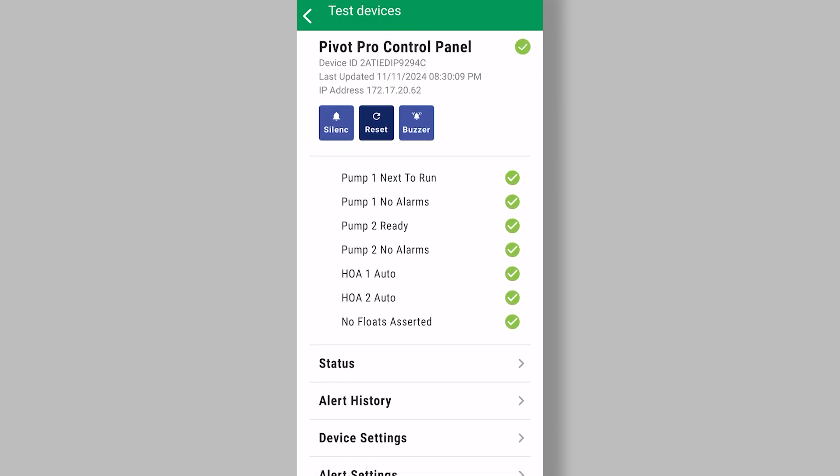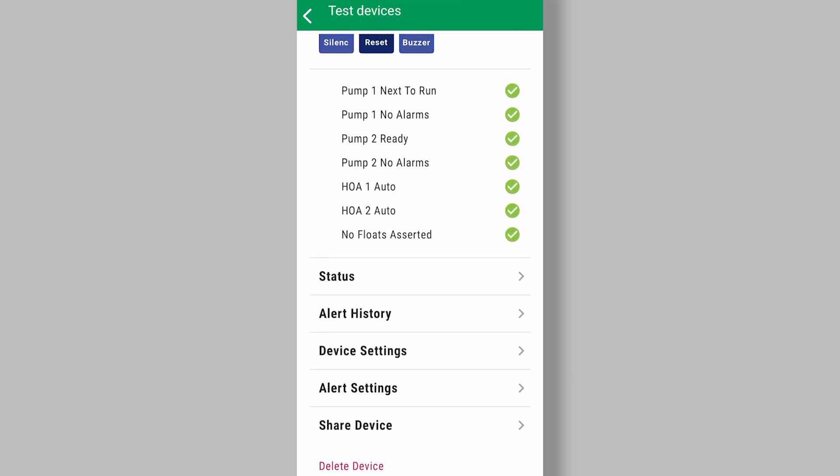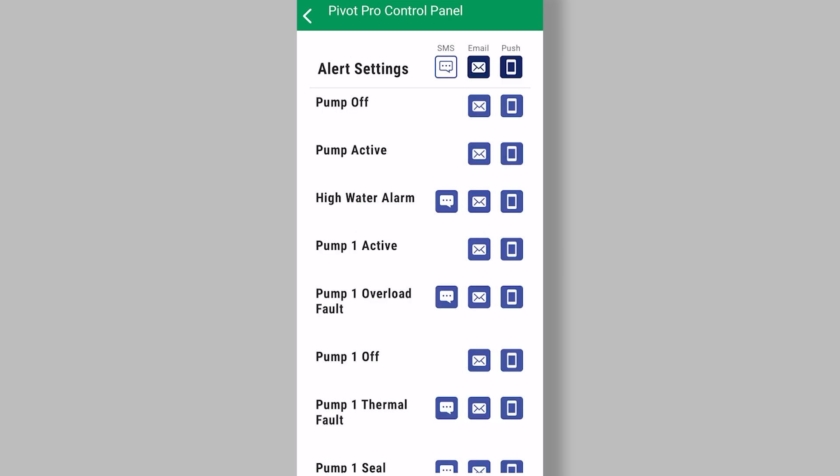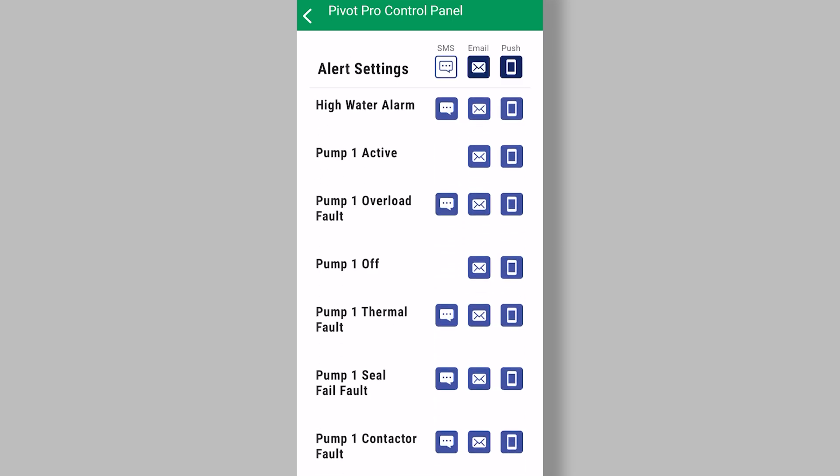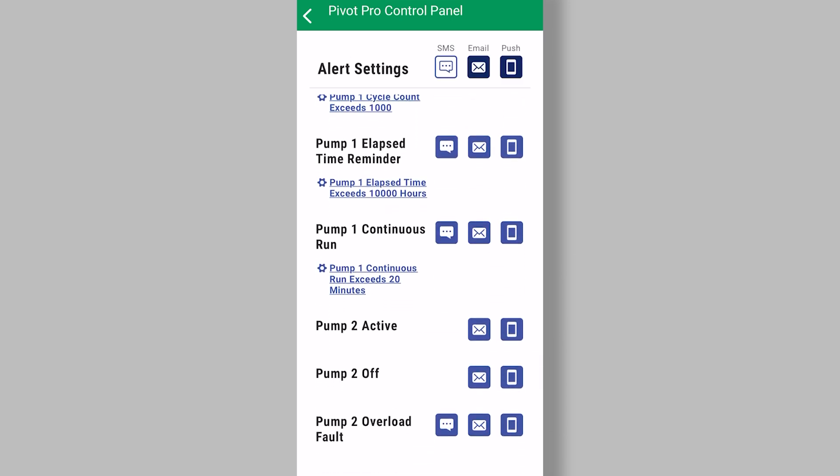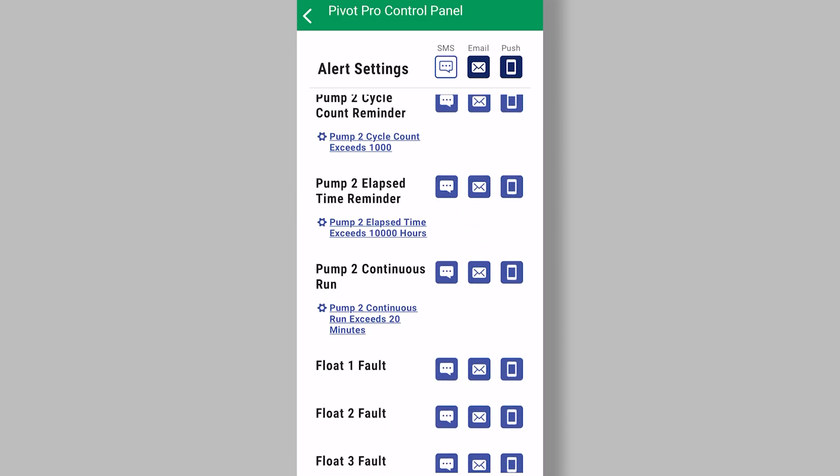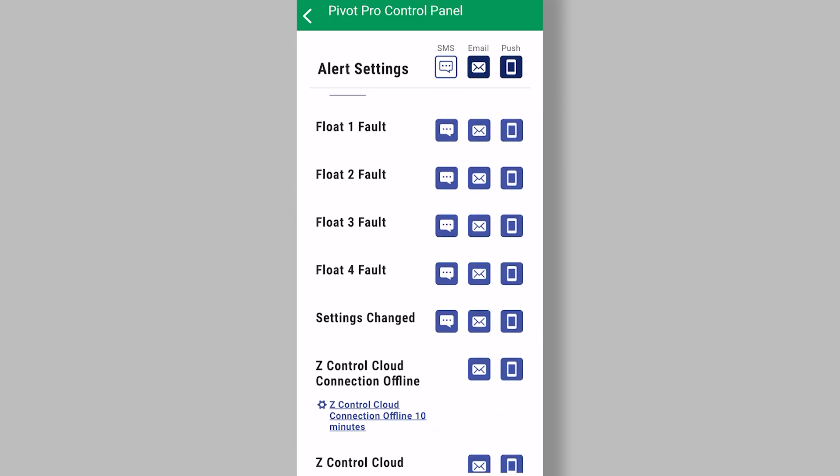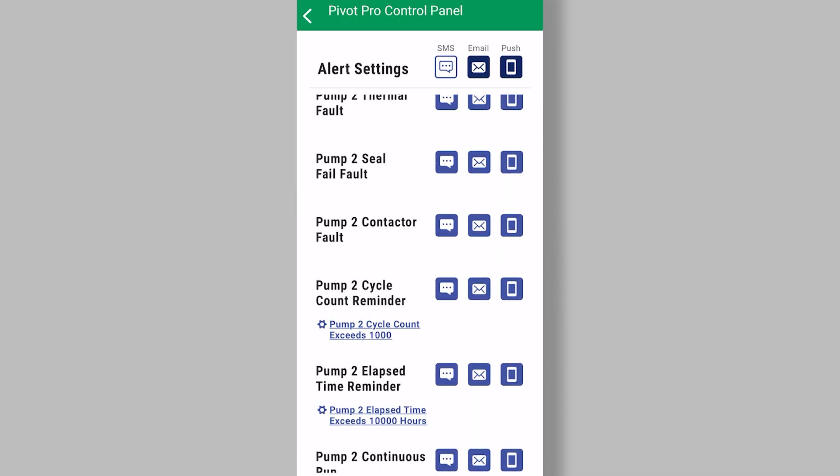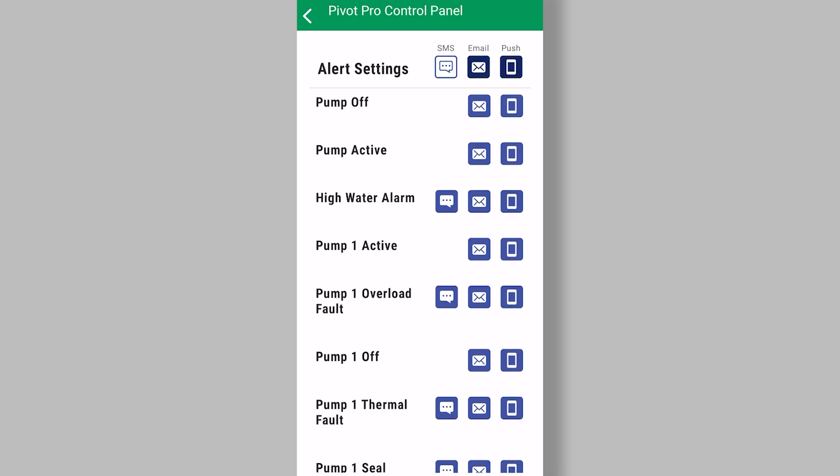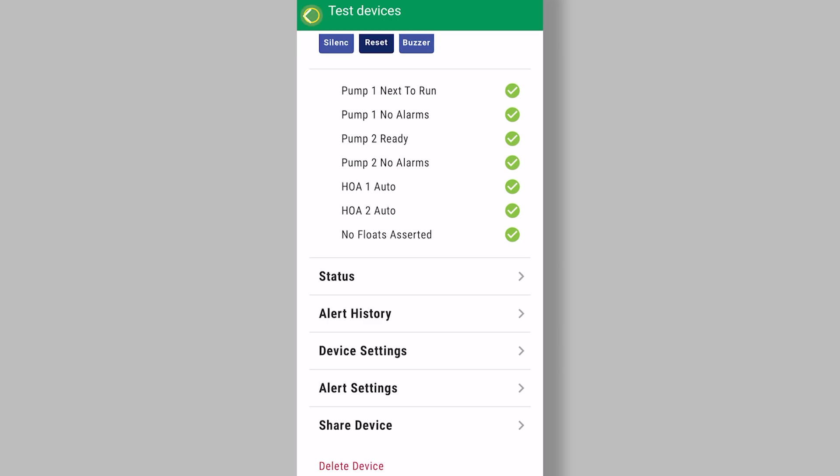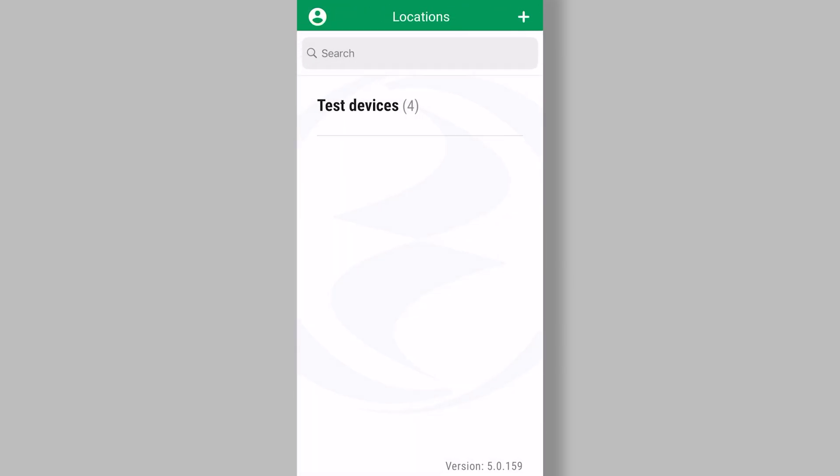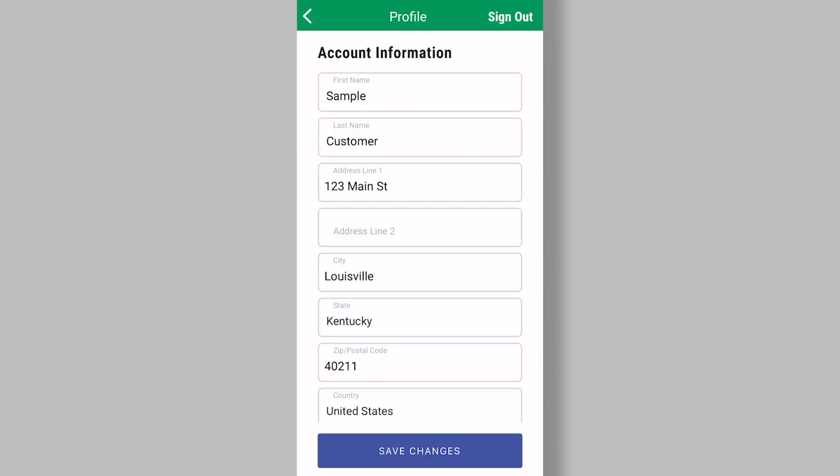So if we look under alert settings, you're going to see many, many more things that might occur and send off an alarm. And you can turn those on and off right from here. So remember this, the alerts that you have turned on here will be sent to the emails and phone numbers that you have here.